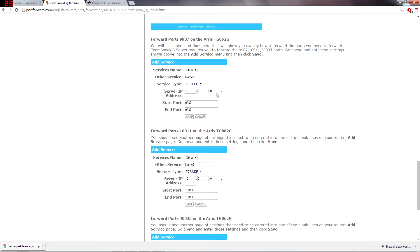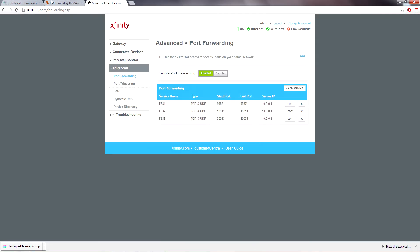Oh yeah, right here. You need to do 9987, 10011, 30033. I believe it's the same for all routers actually. I'm not really sure.